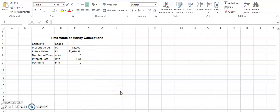Hello, so today I am going to help you calculate different time value of money questions with the help of Excel.